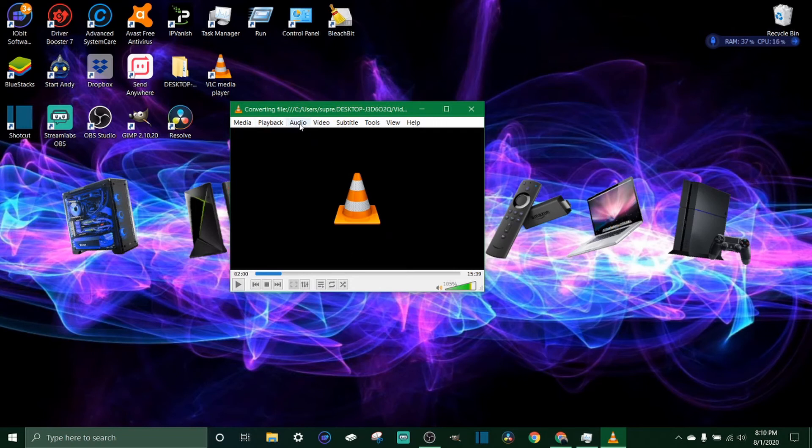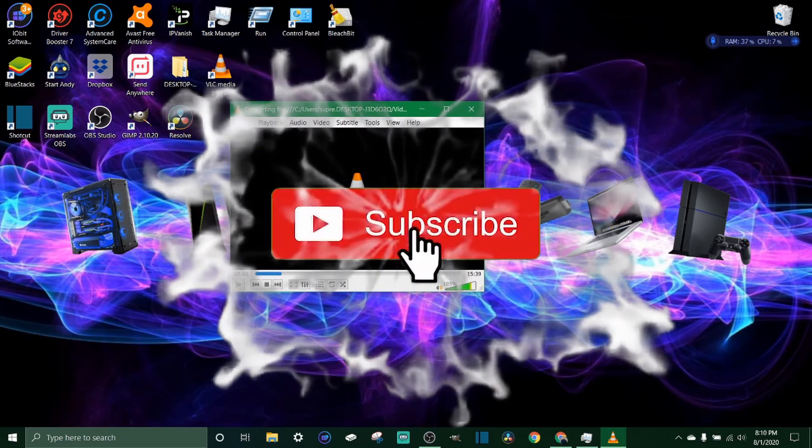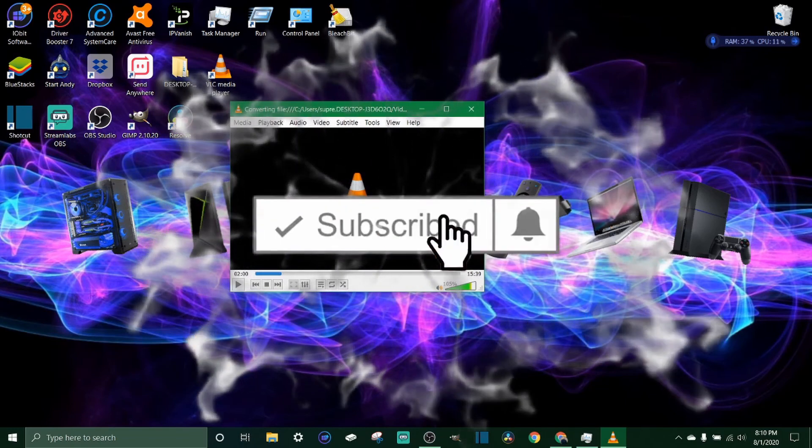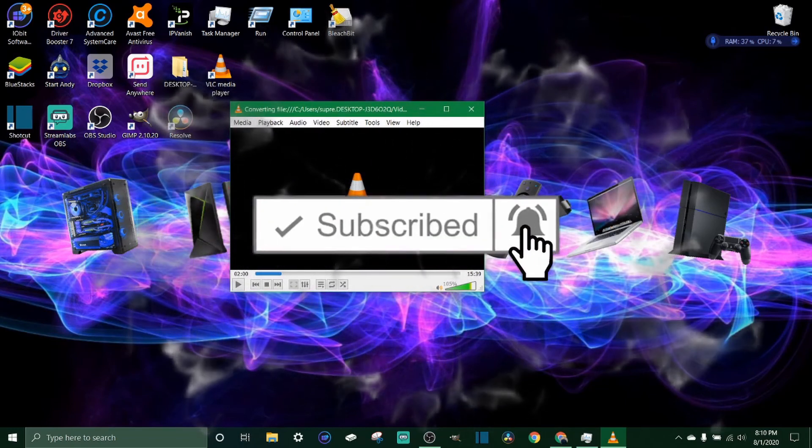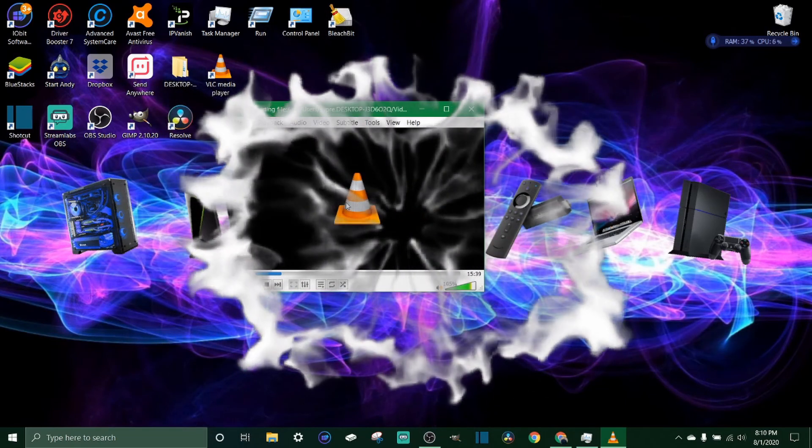I think that about does it guys. If you haven't already, subscribe to the channel, smash that like button, check out the links in the description below.